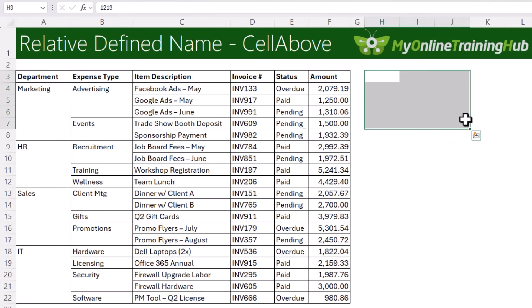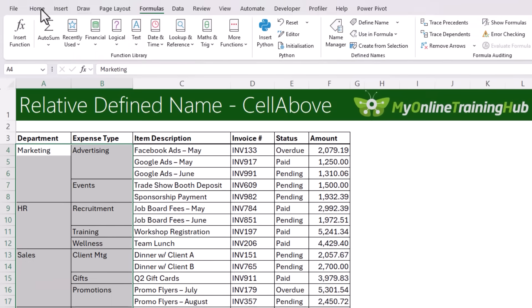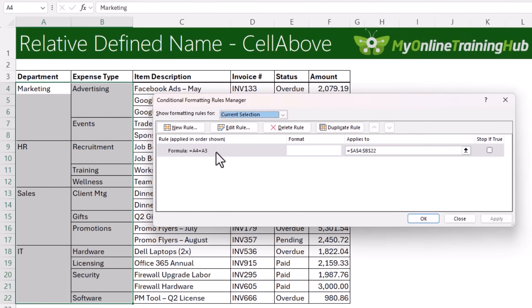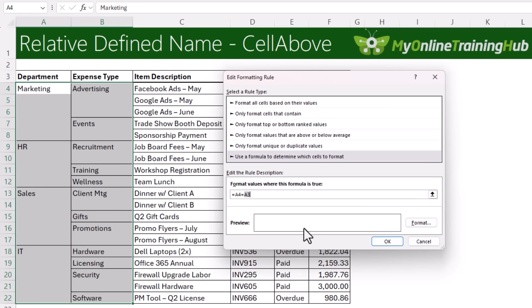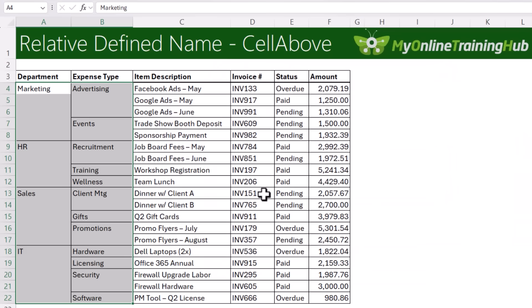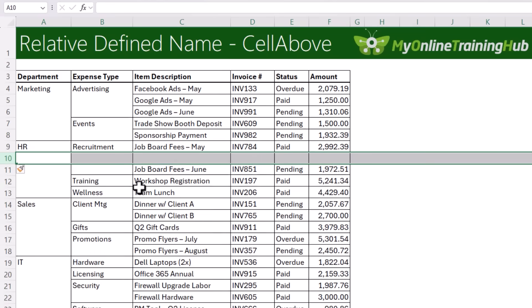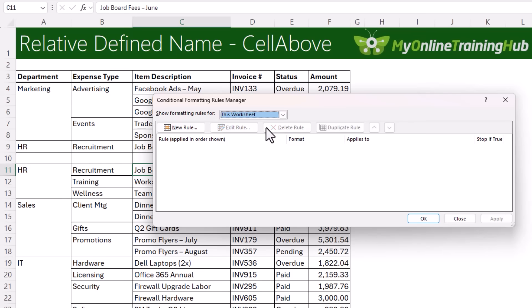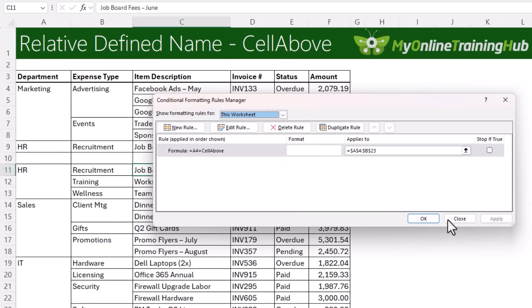Now I can set it up in my conditional formatting. On the Home tab, manage rules, and I'll double-click to edit the rule. Instead of referencing cell A3 explicitly, I'm going to use my defined name "cell above". Click OK and OK. Let's test it — insert a row, go back into manage rules, show this worksheet. You can see there's no fragmentation and no duplication. The nice thing about this technique is it's not volatile like OFFSET. Very happy days indeed.